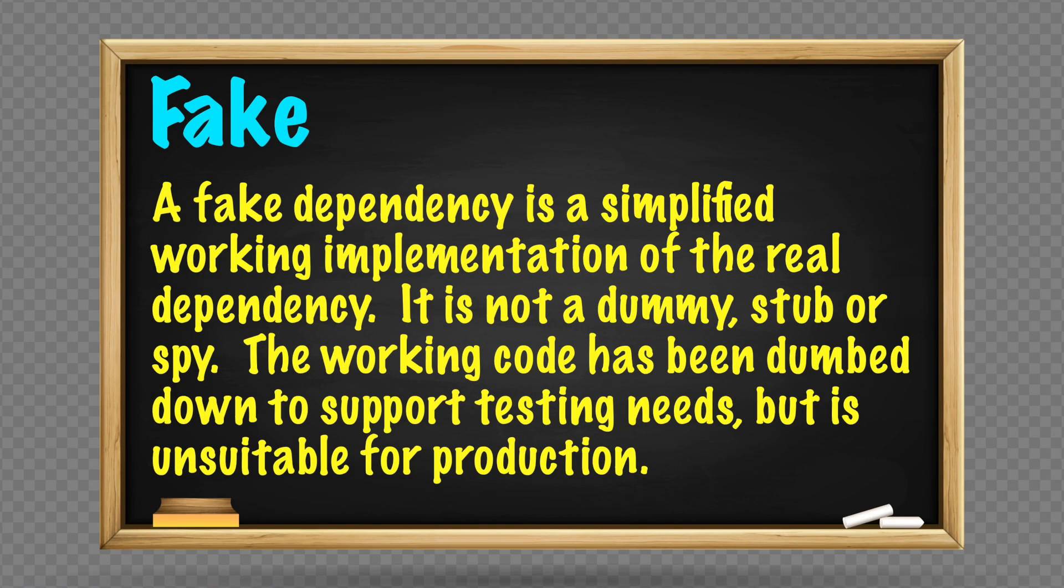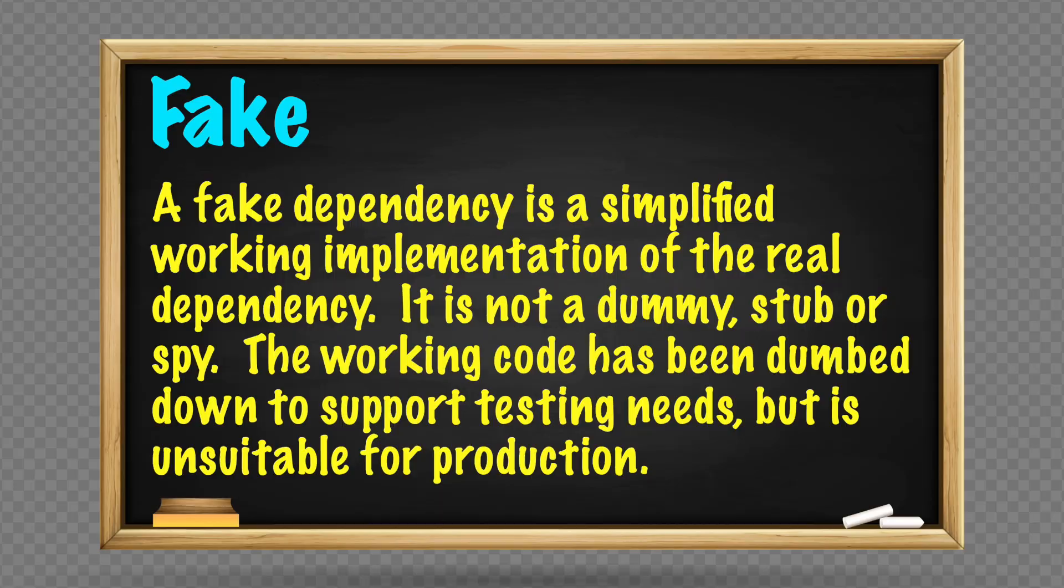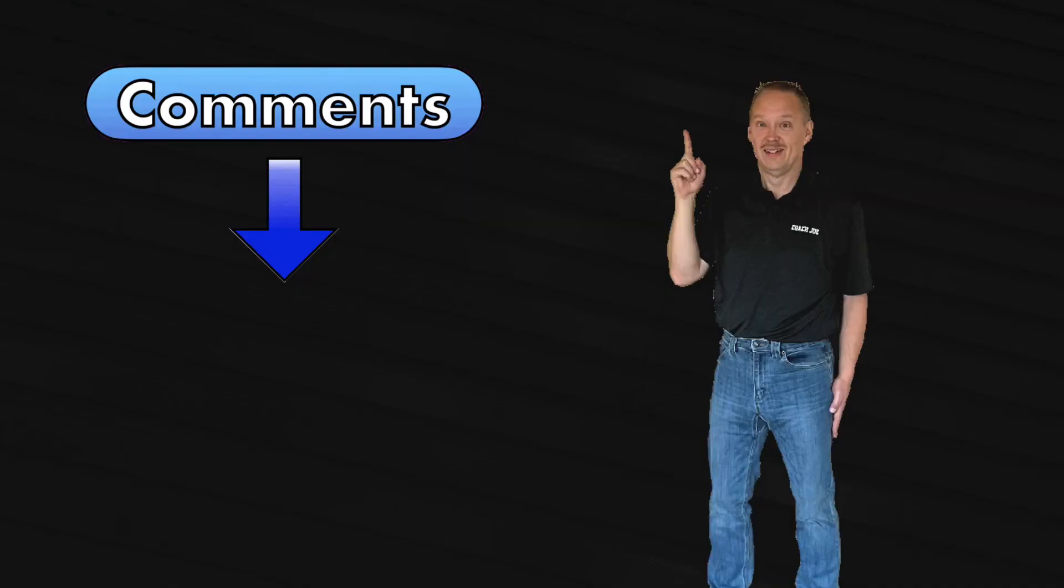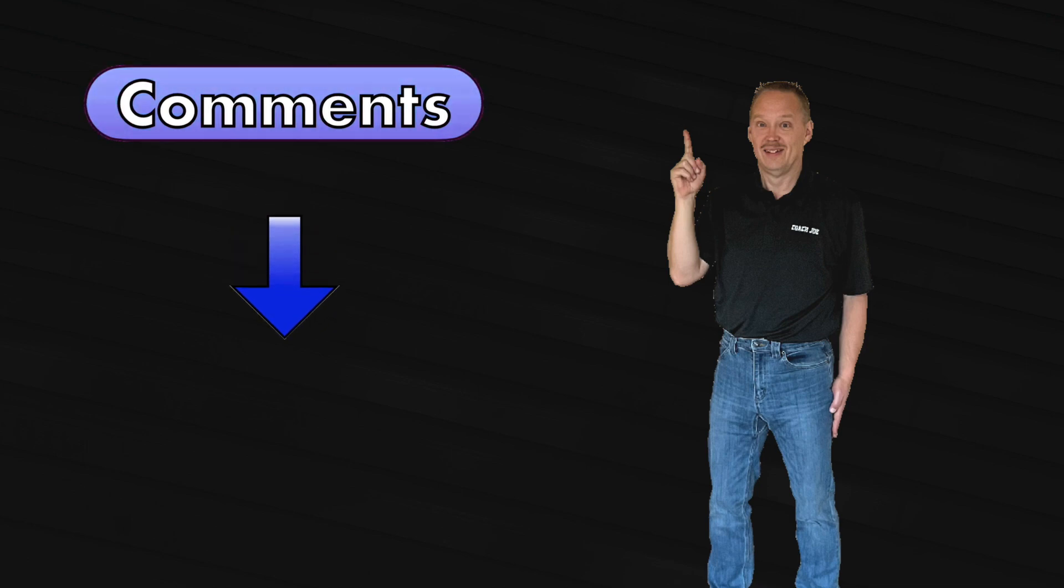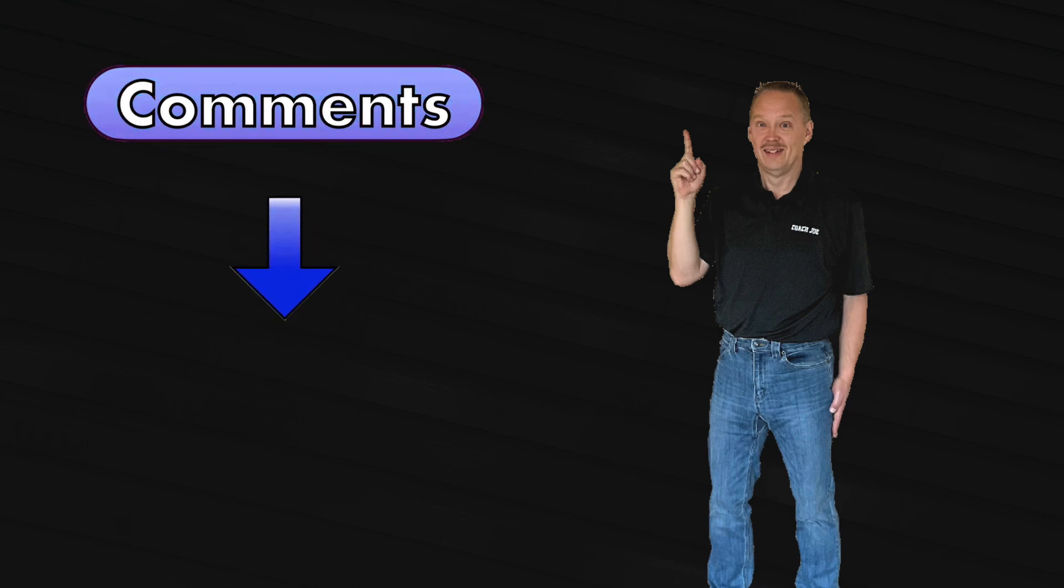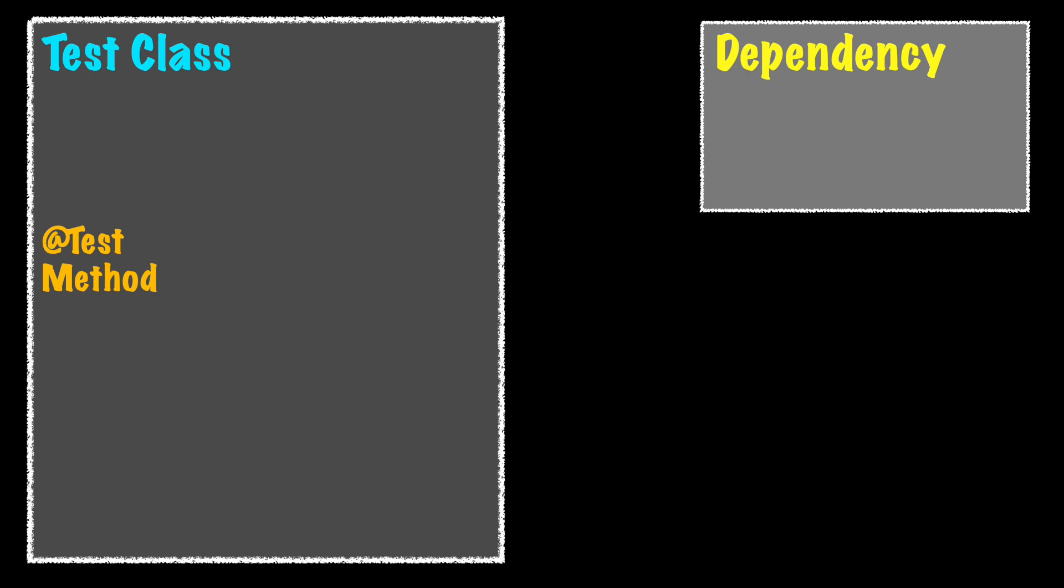A fake dependency is a simplified working implementation of the real dependency. It is not a dummy, stub, or spy. The working code has been dumbed down to support testing needs but is unsuitable for production. I have never needed to write a fake object. If you and your team have a good fake example, please share a comment down below to assist others.